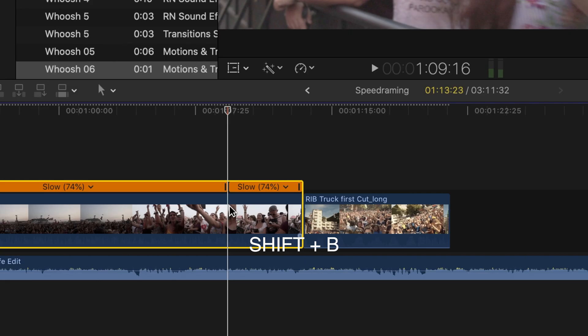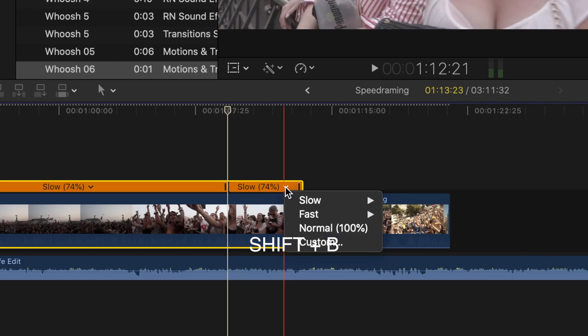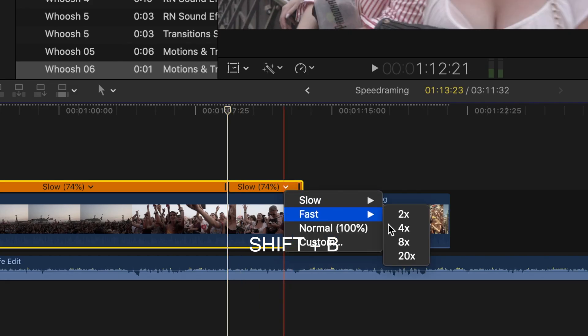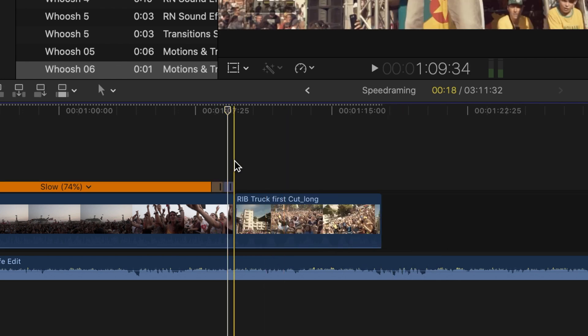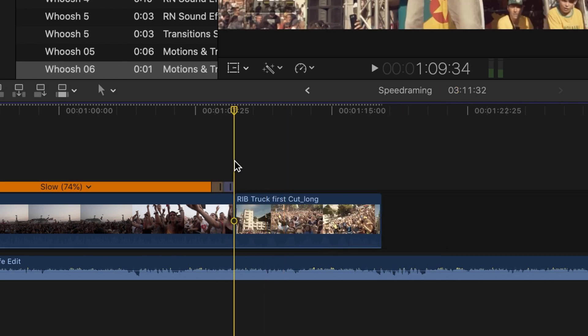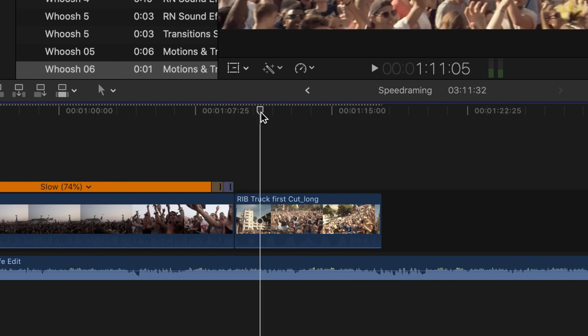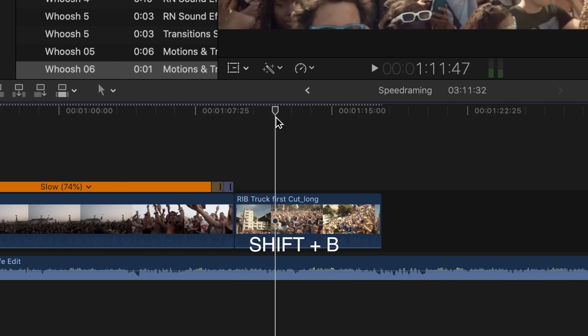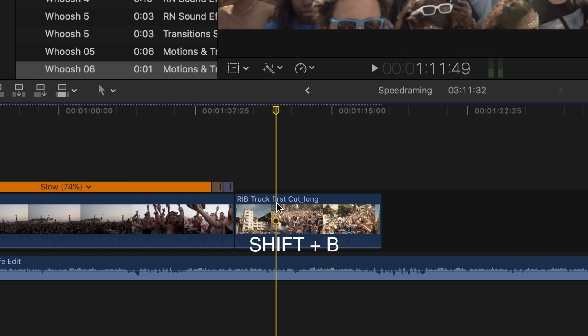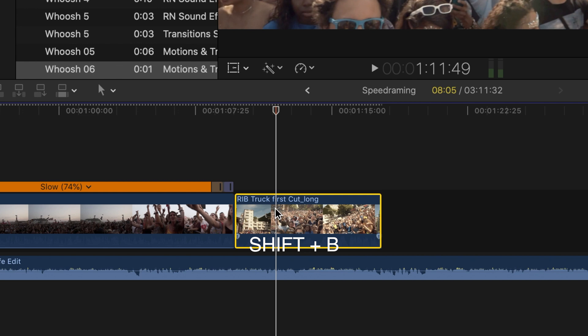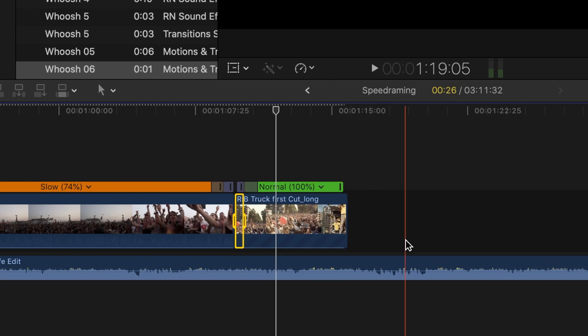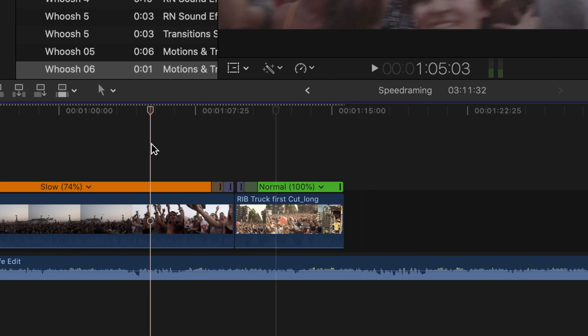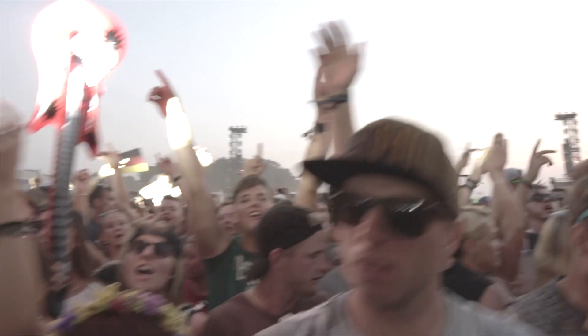Shift B and choose fast. Let's try eight times. Do that with the second clip as well. Go into the clip, say Shift B, fast, eight times. Give it a try.